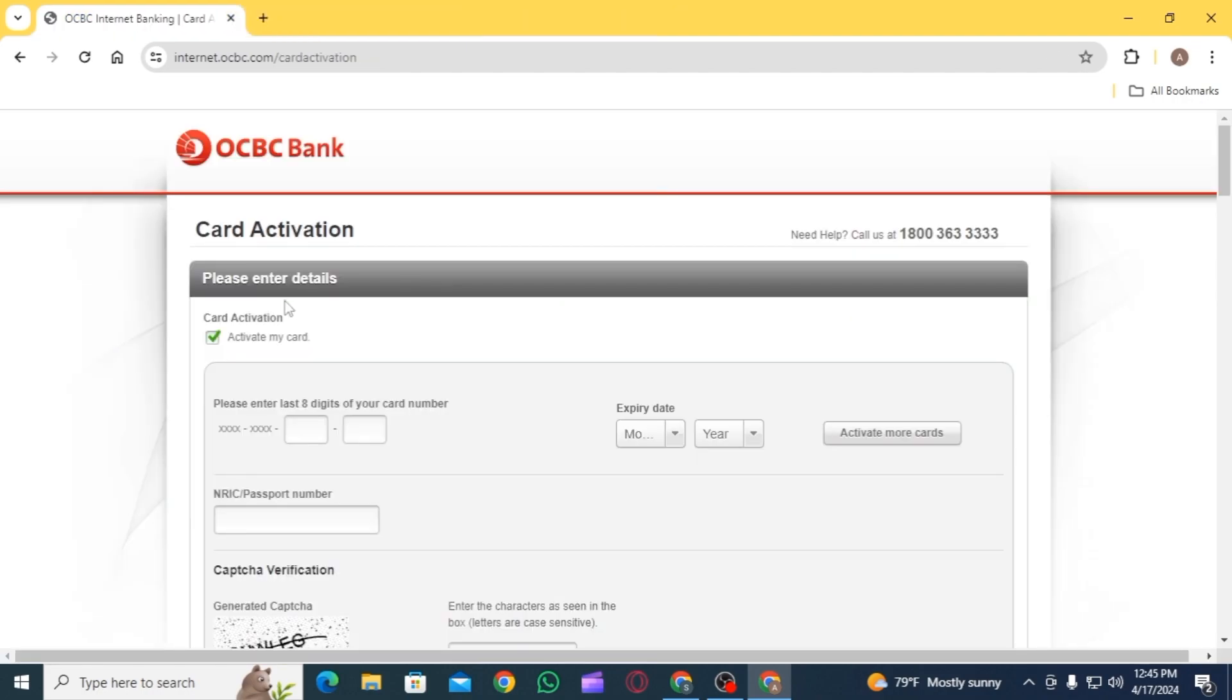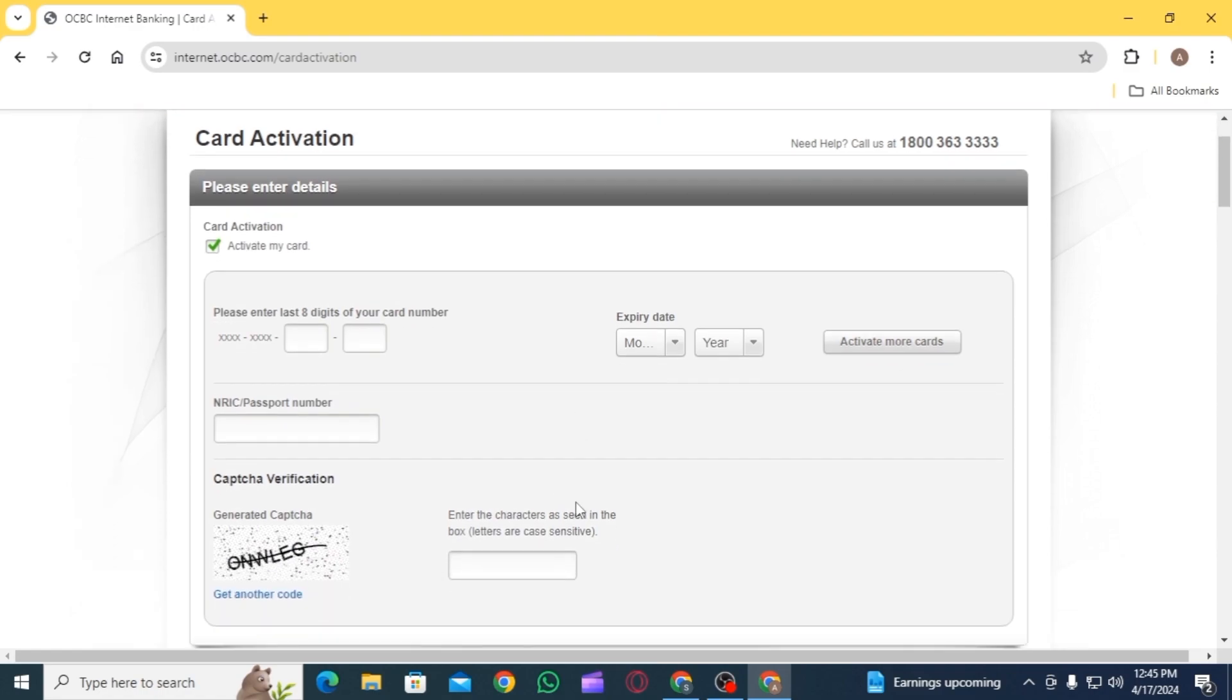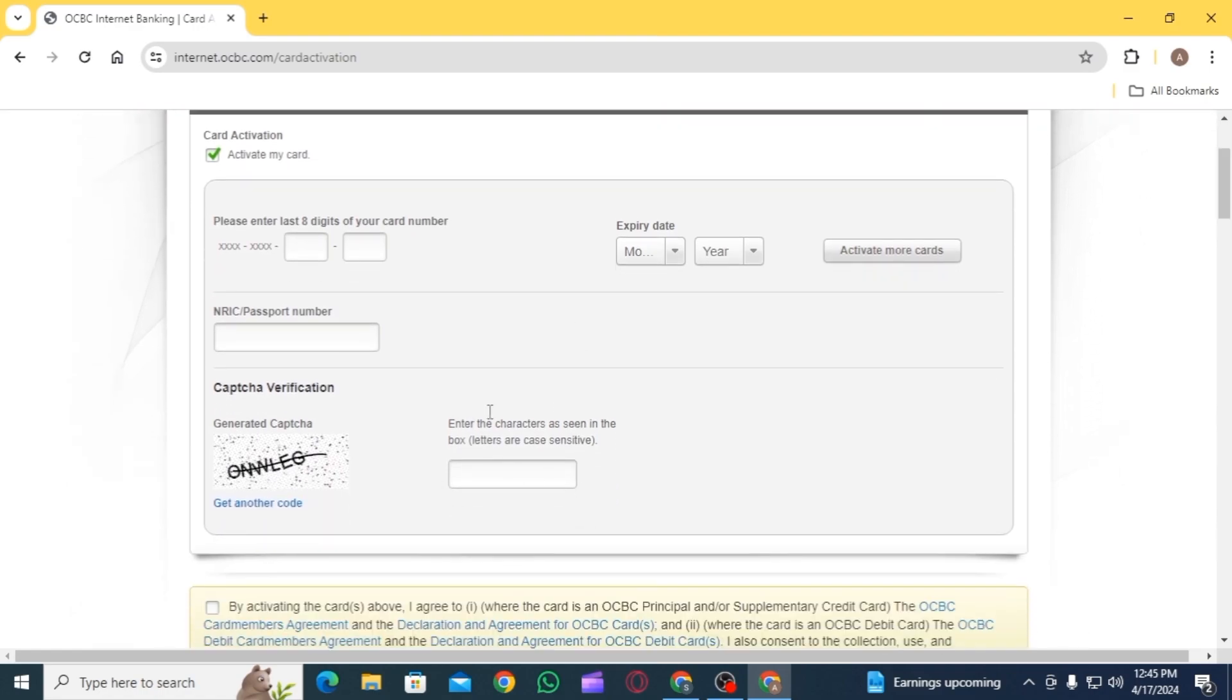Once you have been logged into your account, head over to the section of card activation. Then from here, you will have to enter all of these details. Start by entering the last 8 digits of your card number.